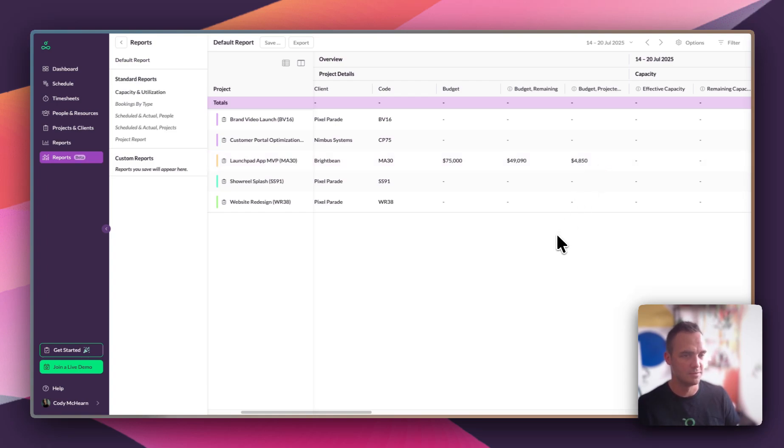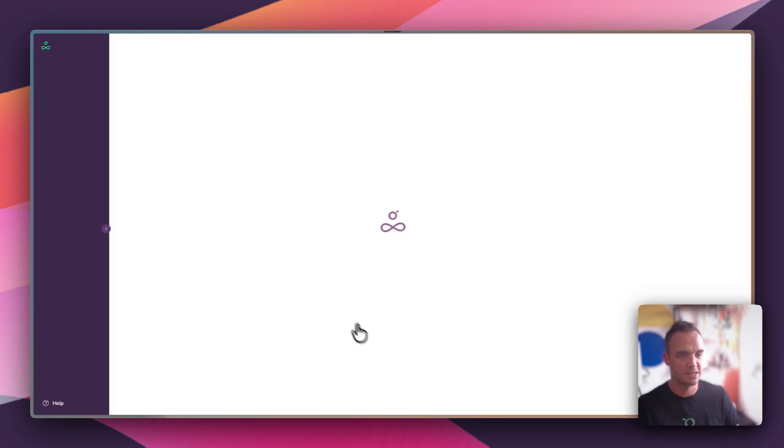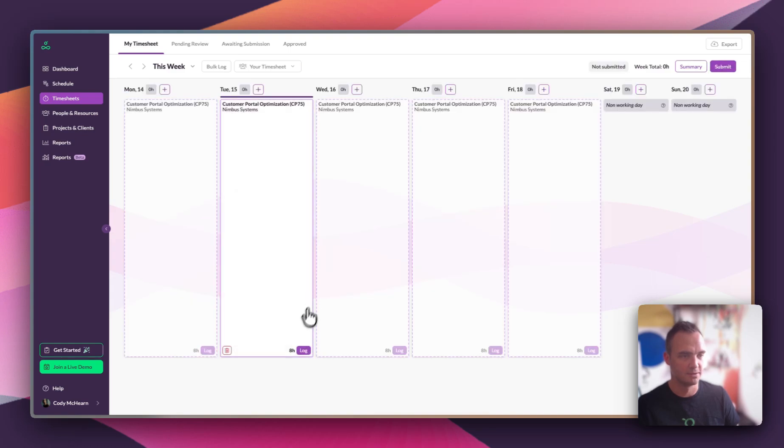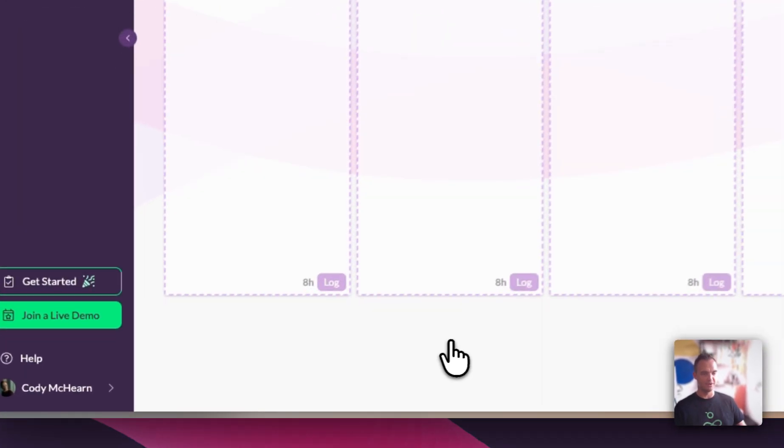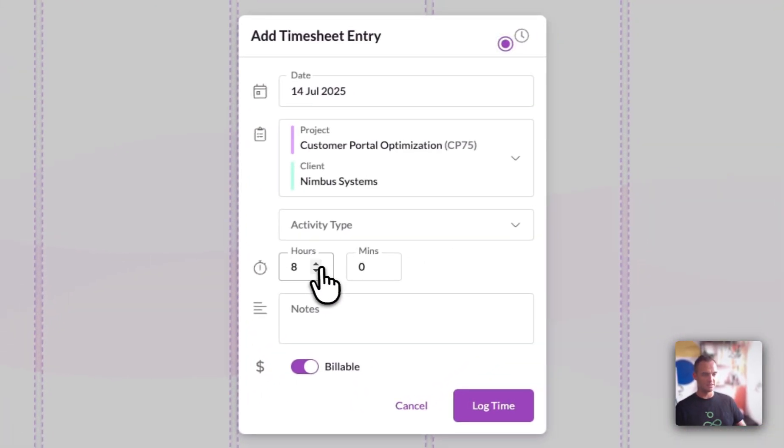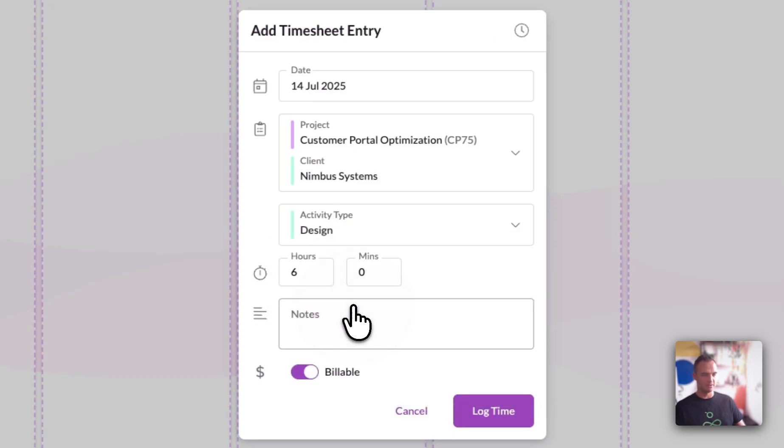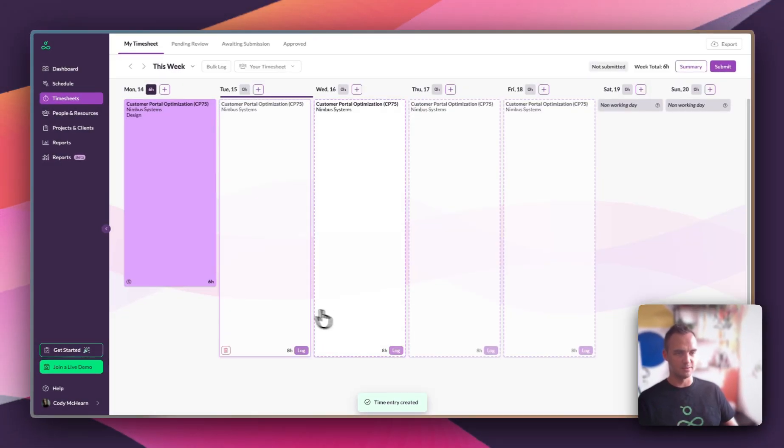Now let's take a look at timesheets. Timesheets help us know what actually happened. Each person's schedule pre-fills their timesheets with suggestions, so all they need to do is confirm or adjust. That means they're not starting from scratch or trying to remember what it was they were doing on any given day. They can simply come in and start making adjustments.